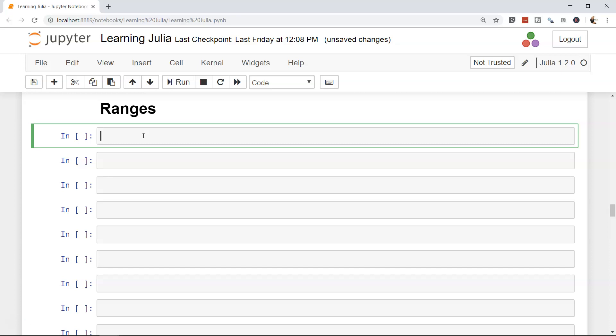Just to produce the numbers that we are looking for. So how do we create ranges? Well, the formula to create a range is collect, and let's say we want to create a range of 1 to 10. Ranges are nothing but your arrays.